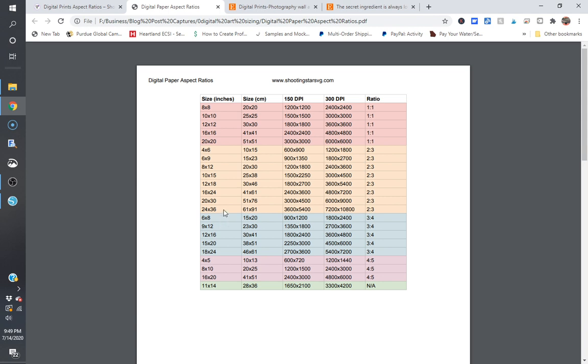At 24 by 36, 18 by 24, 16 by 20, and 11 by 14. Now if you want to take it a step further, I have added in a second page here and this is for the ISO sizes.